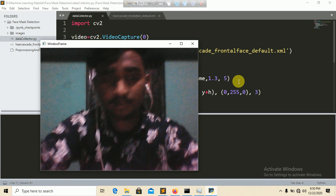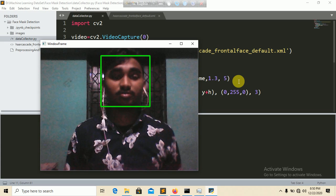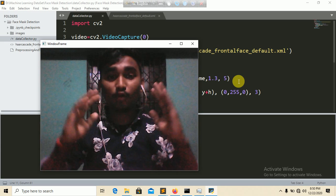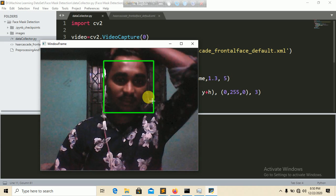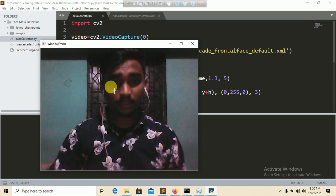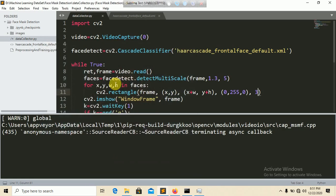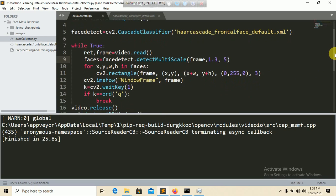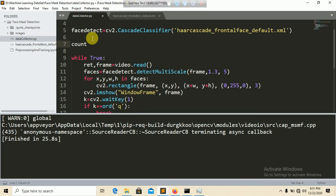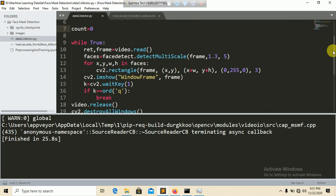You can see it now detects my face. Now we need to collect the data and store it in the images folder while faces are detected. We will collect around 500 images — after collecting 500 images the loop will automatically break.